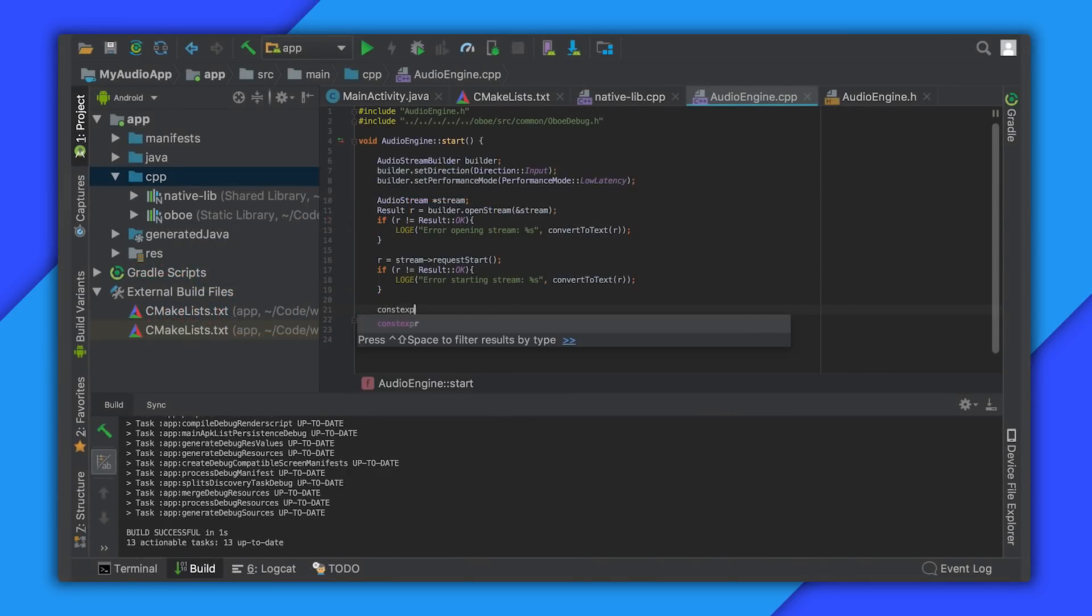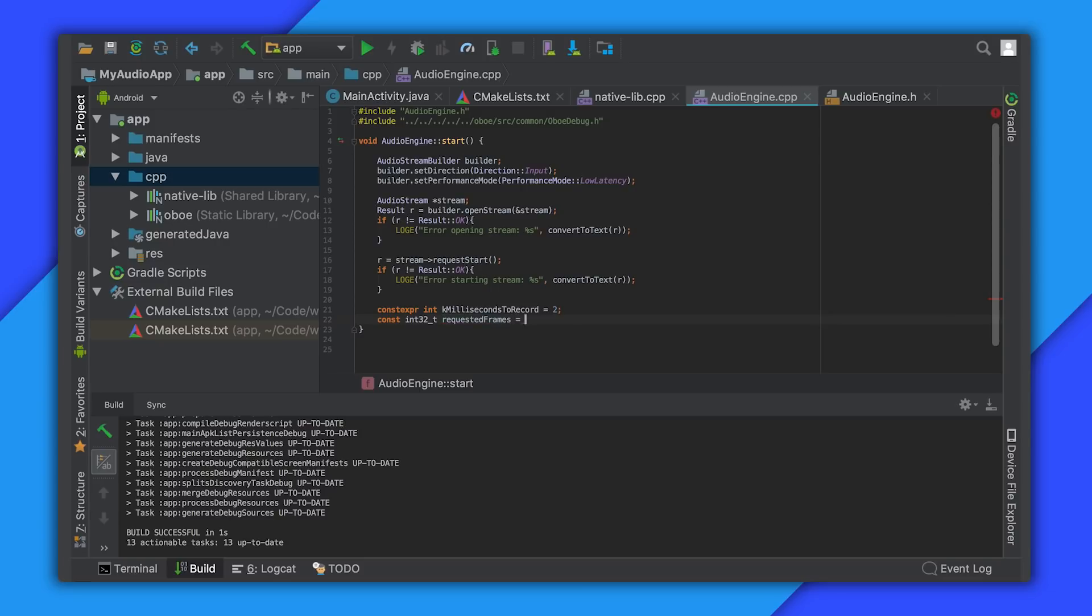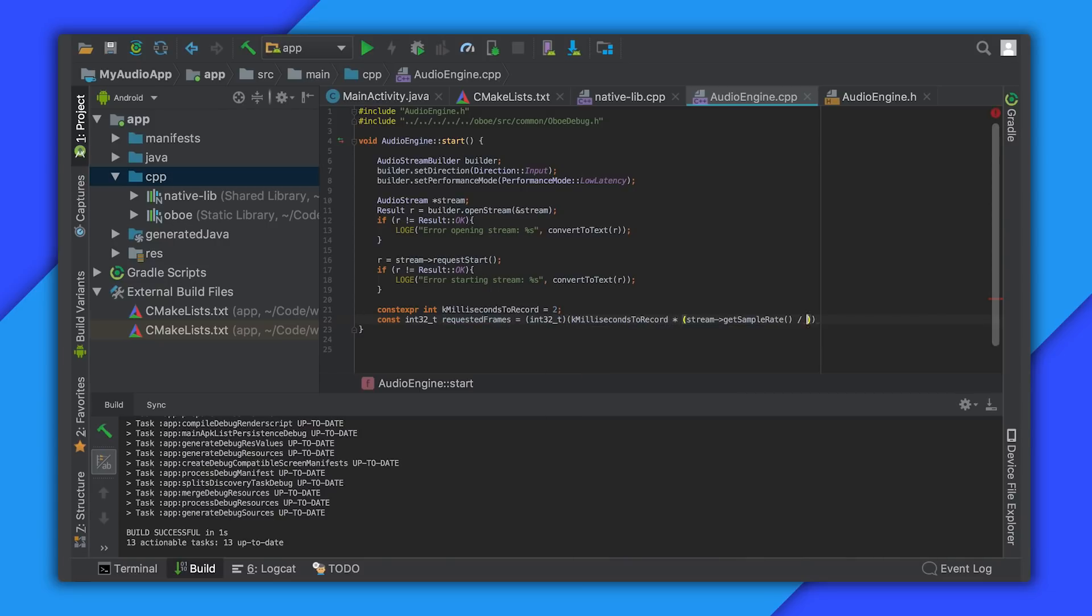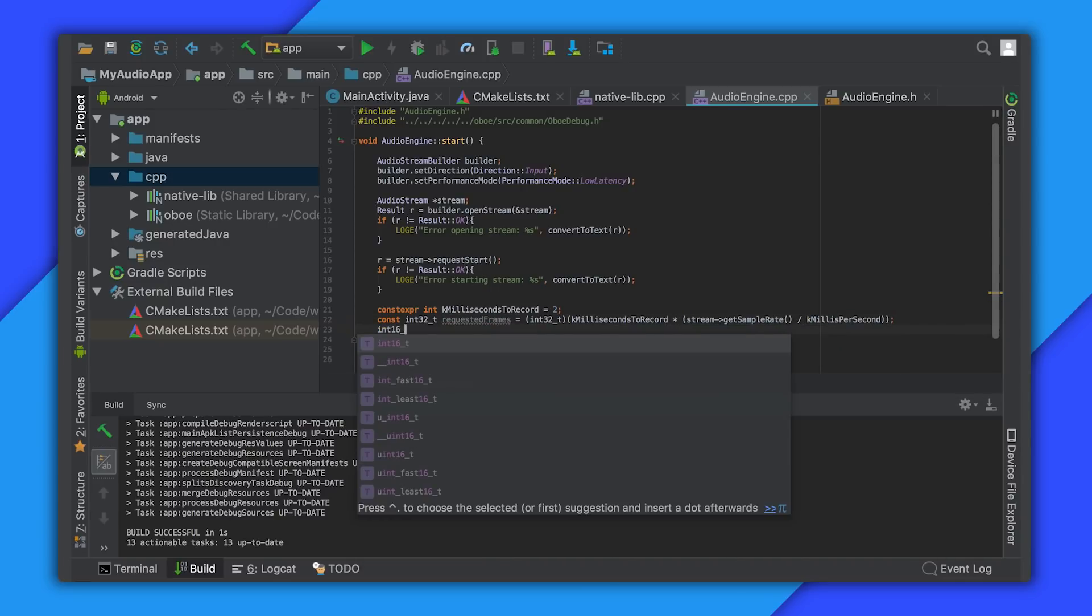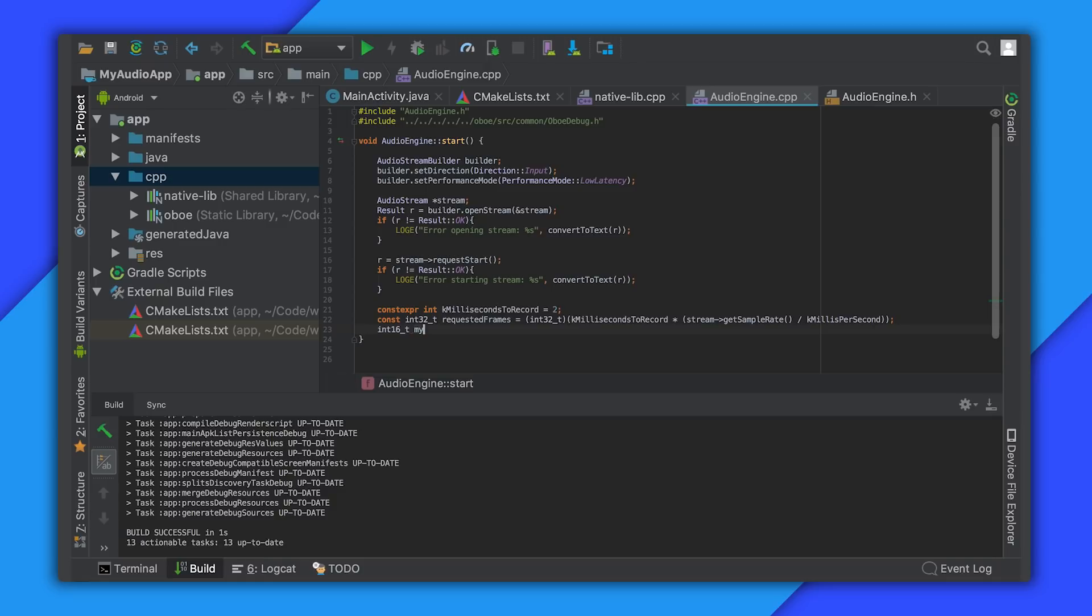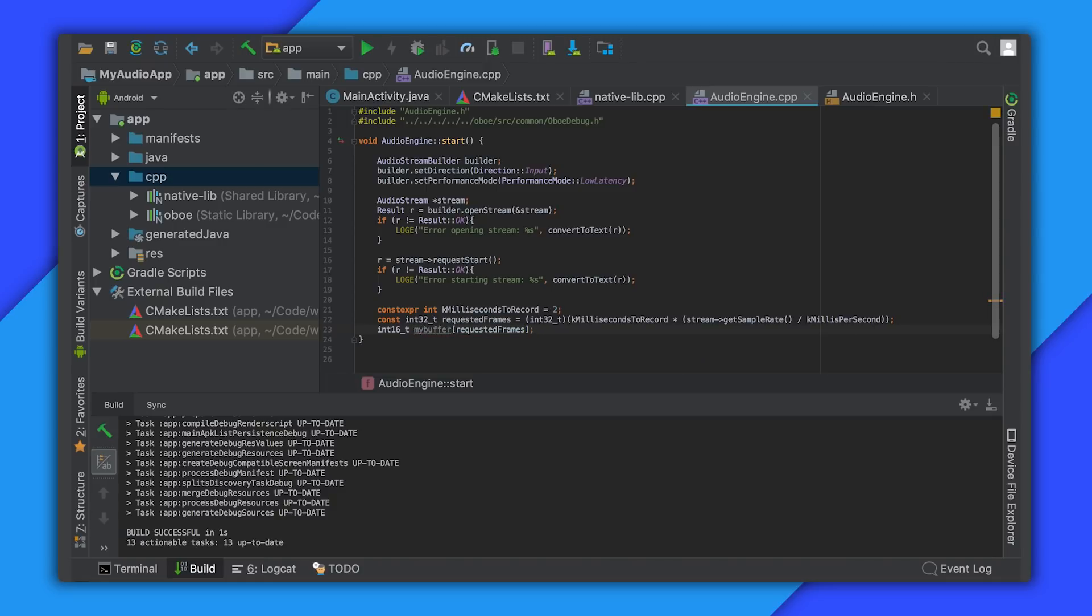So let's say we wanted to read two milliseconds of audio data from a 16-bit mono audio stream. We can do this using a blocking read. Start by creating an array to store the frames of audio. The amount of data we need to store will depend on the stream sample rate.